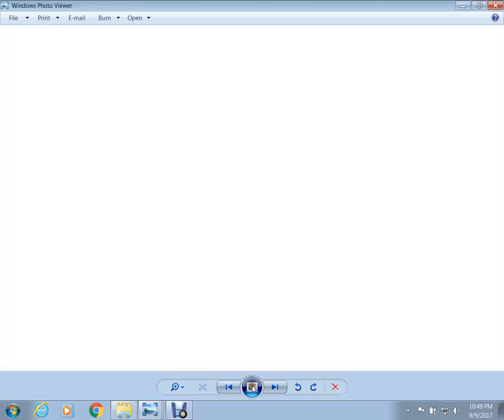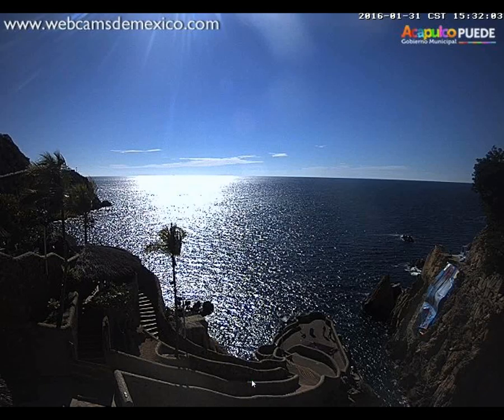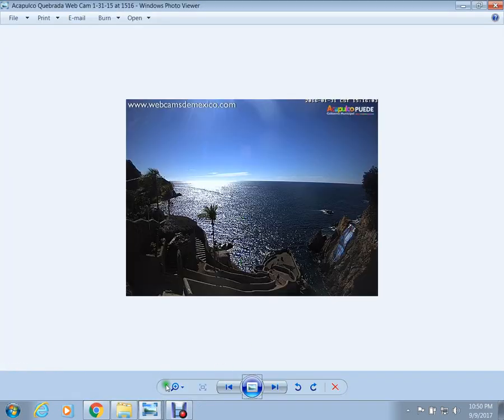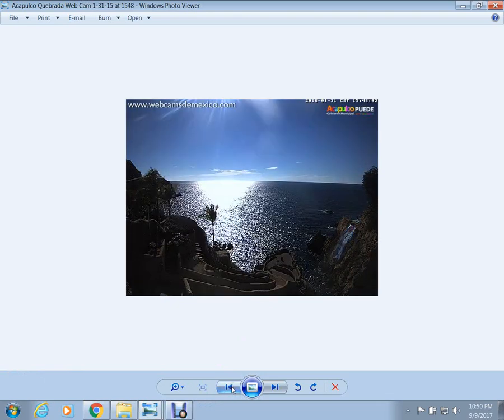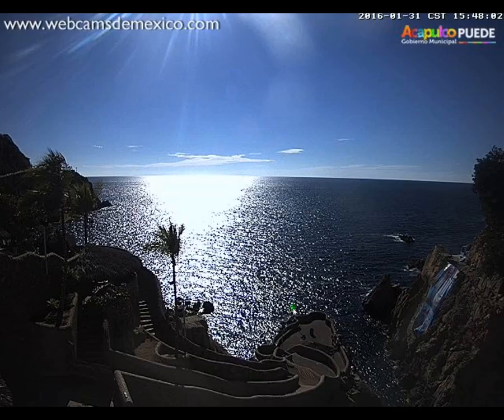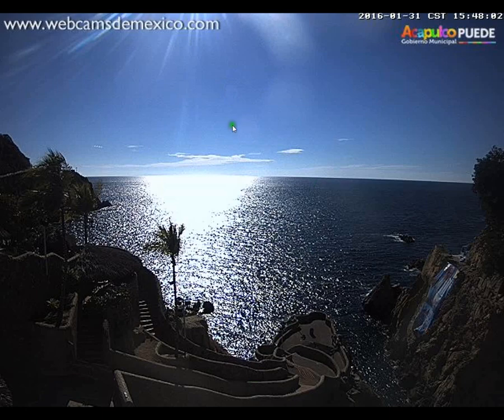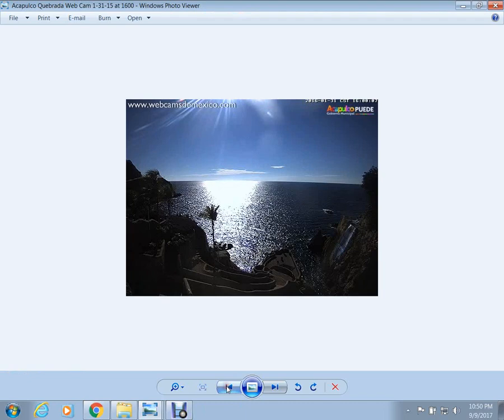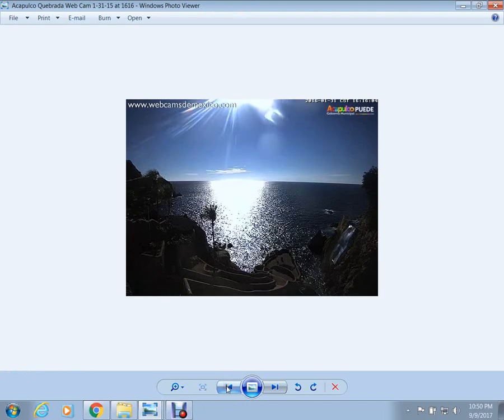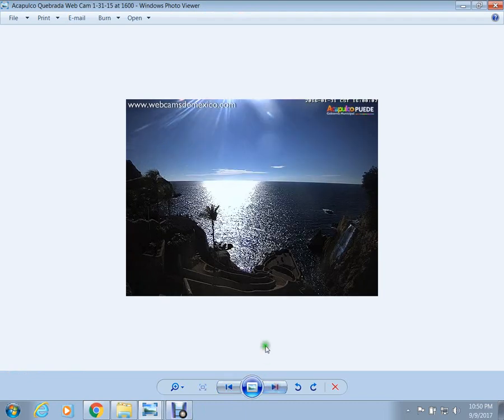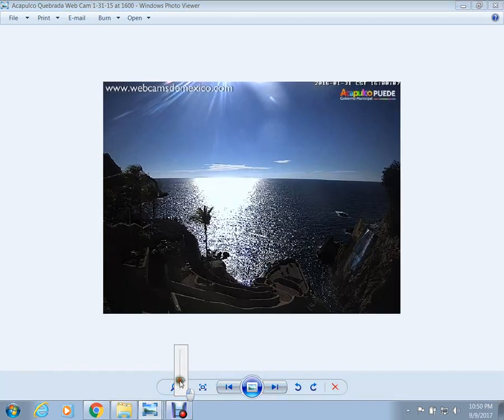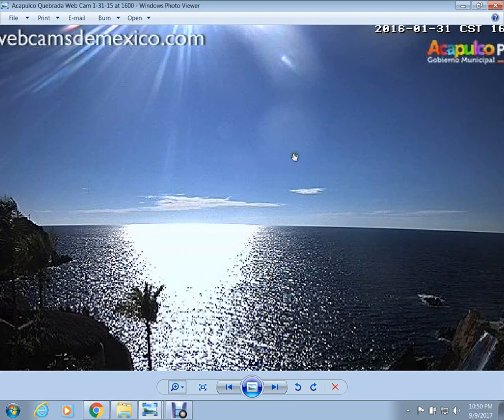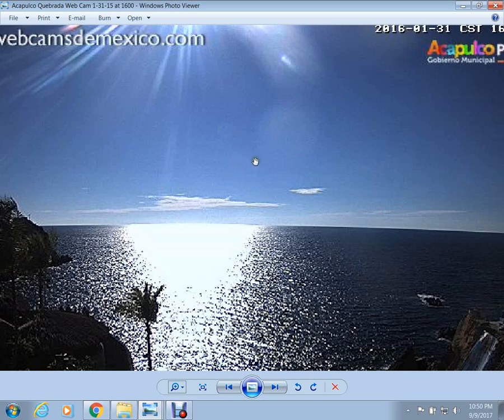I'm going to zoom into this right now. Okay, so here is the planet. Here is the big moon and the little moon. Let me go backwards. Little moon, the big moon, the planet.